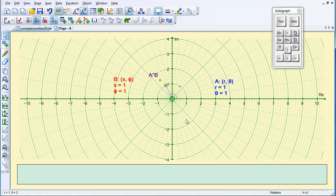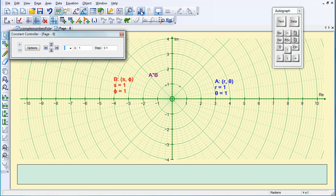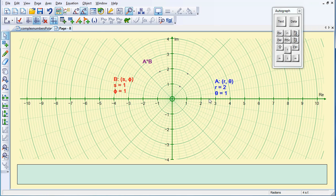So I've got my three points in there. A and B are actually at the same point, so if I go to my Constant Controller, I'm going to change the Step Size to 1, and I'm going to change R to 2, so we can separate the two points.